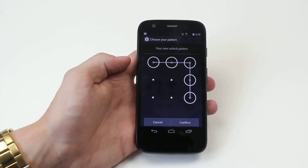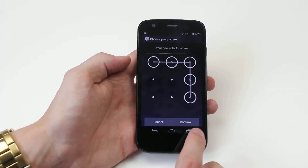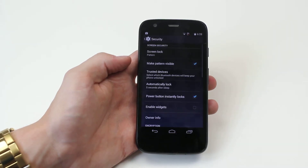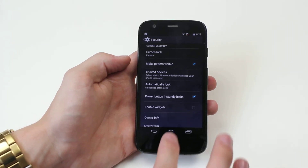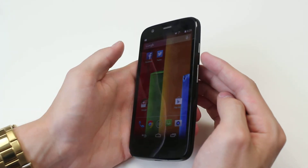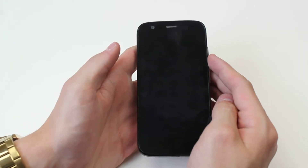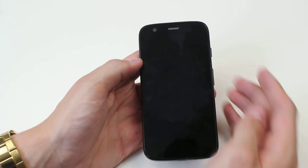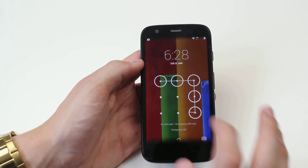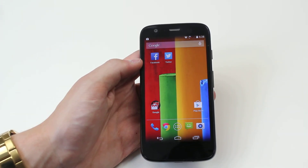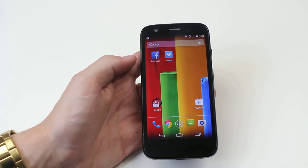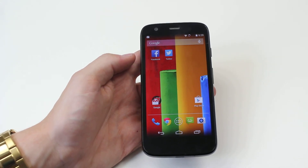My pattern has been confirmed. I'm going to tap confirm in the bottom right-hand corner and my pattern is activated. Now if I lock my device using the button at the top right-hand side and then unlock it, it's going to ask me to enter the pattern — I enter the pattern and it unlocks. That's how to add a pattern lock to the Motorola Moto G.